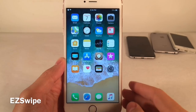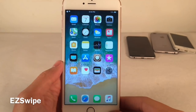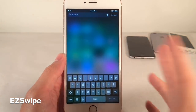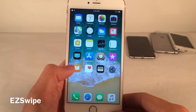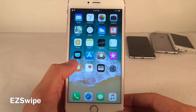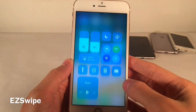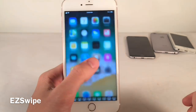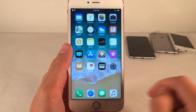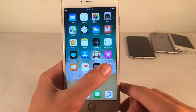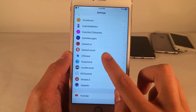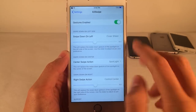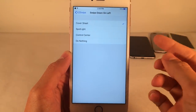Easy Swipe allows you to configure different actions when you swipe down on different areas of your home screen. It splits the screen into three parts: the middle is for Spotlight search (the iOS default), the left is for the Notification Center slash lock screen, and the right is for the Control Center. This is customizable — in Settings under Easy Swipe, you can configure swipe down on left, center swipe action, and swipe down on right, choosing from Cover Sheet, Spotlight, Control Center, or nothing.